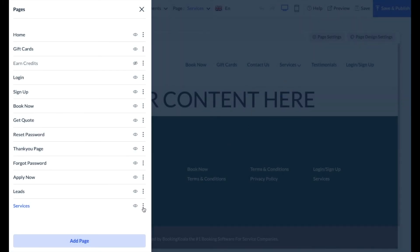There's also a three vertical dot icon. If you click it, you can see a preview of the page, view the page settings, or delete it.